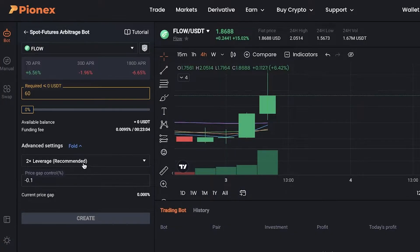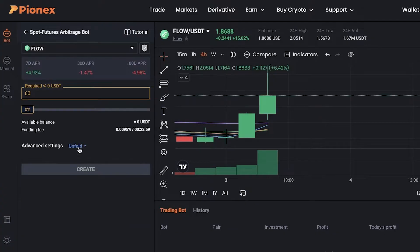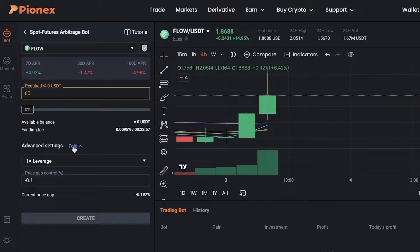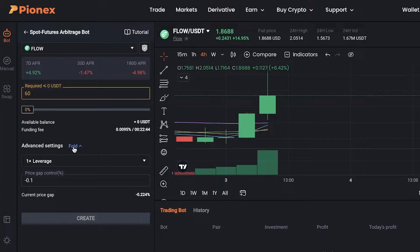Leverage is a little more risky than just creating a regular bot. Leverage is when you are borrowing money — if the trade goes according to what you predicted, you will earn profits depending on how much you leveraged. However, if the market goes against your position, you have higher chances of liquidation.